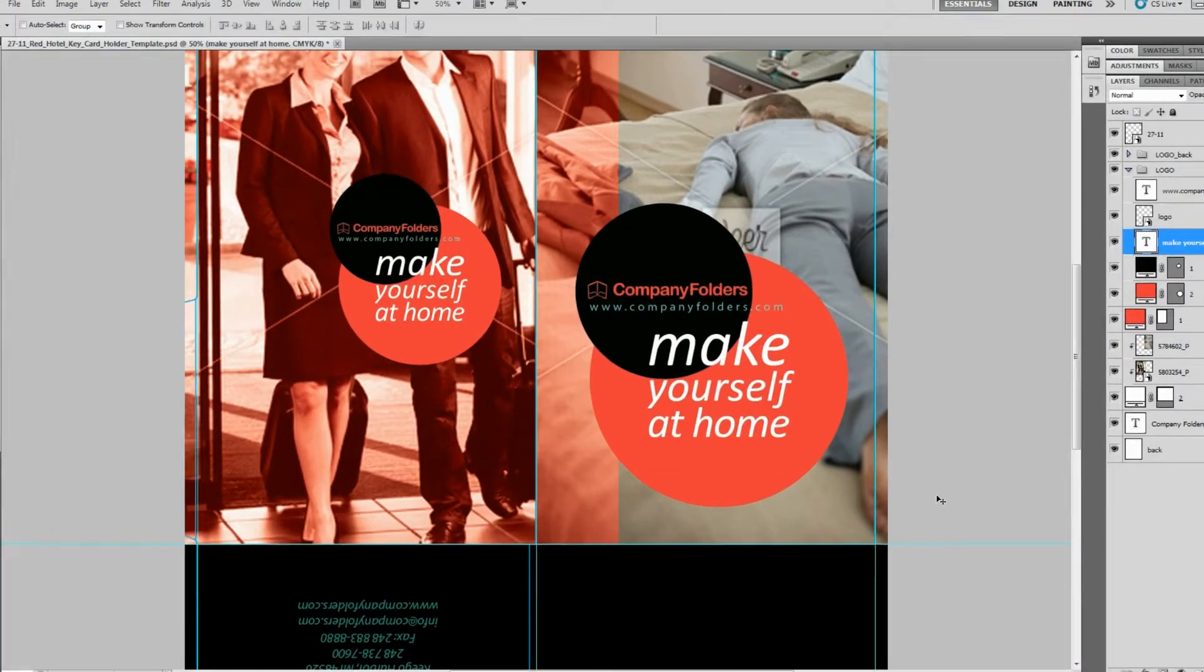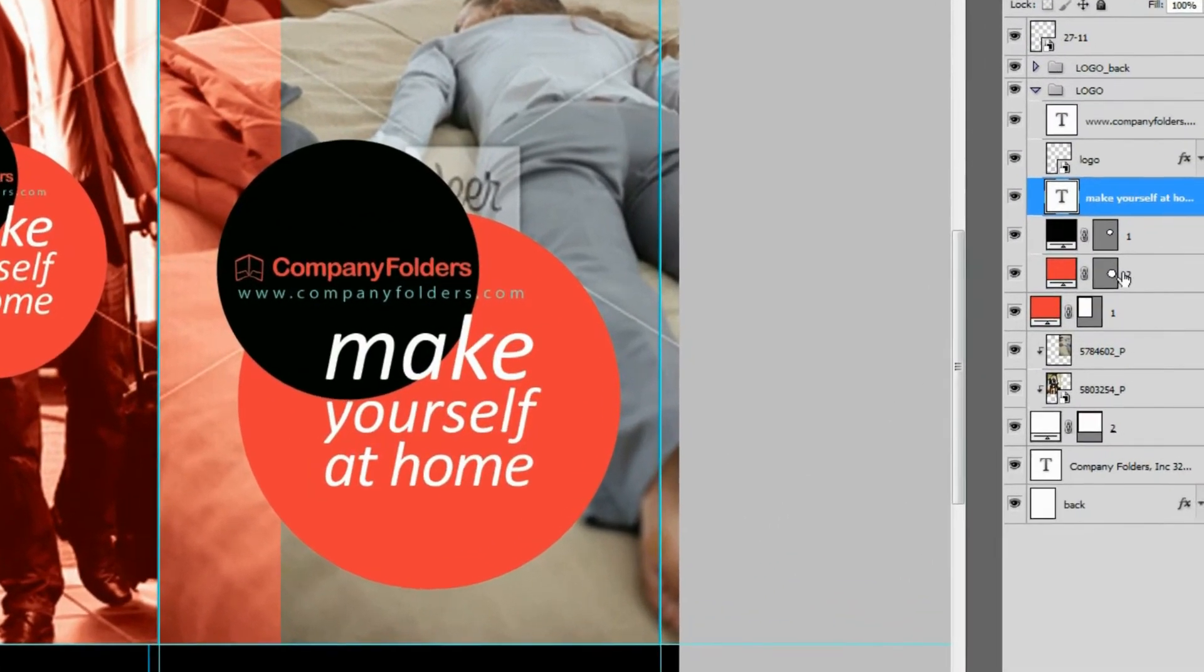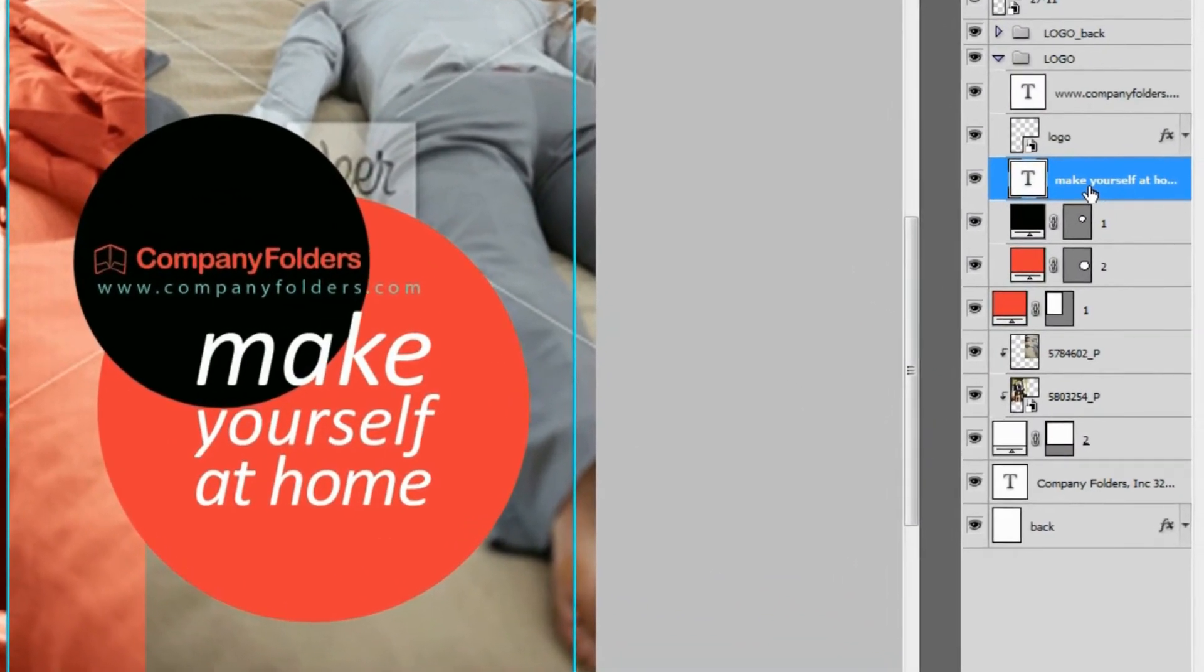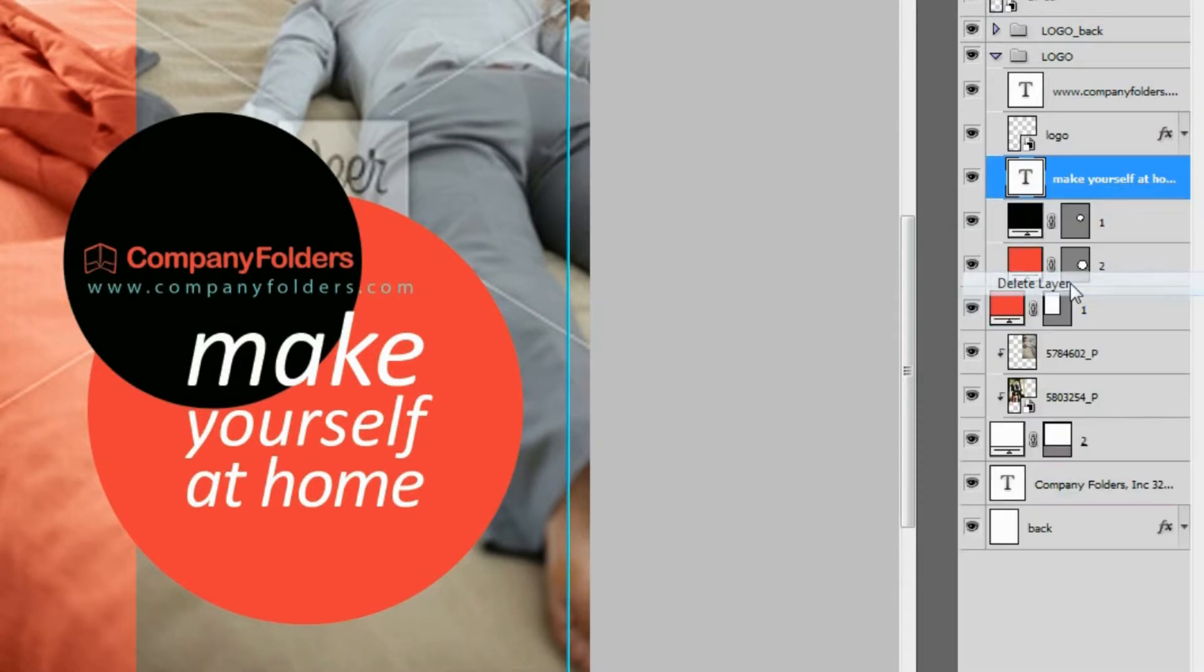If you don't want the text in your design at all, then you can also delete the text layer by right-clicking it and selecting delete layer.